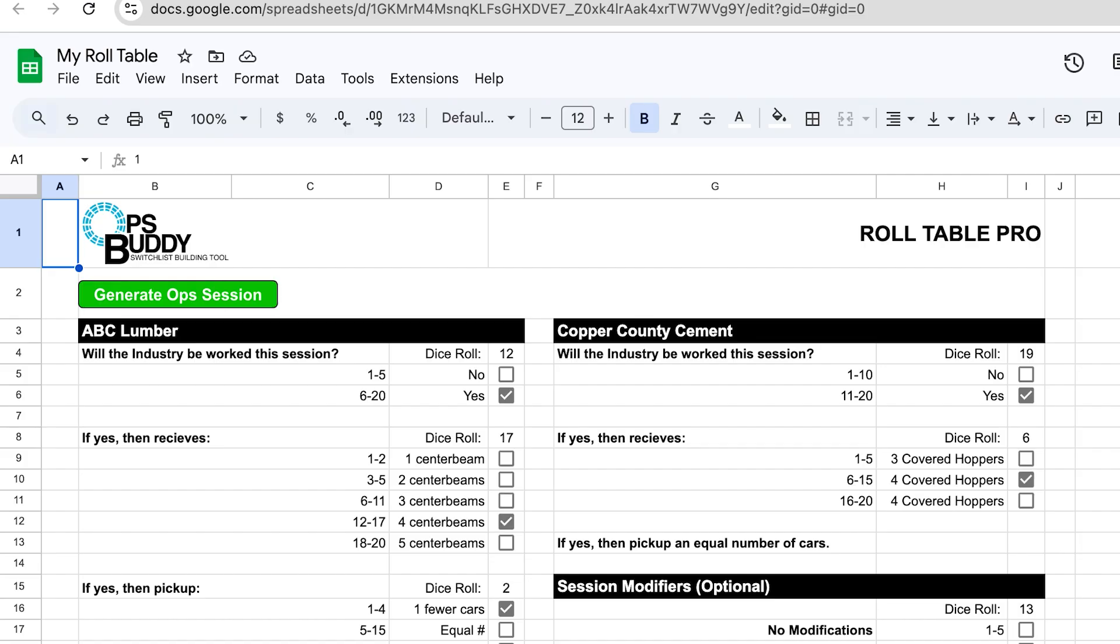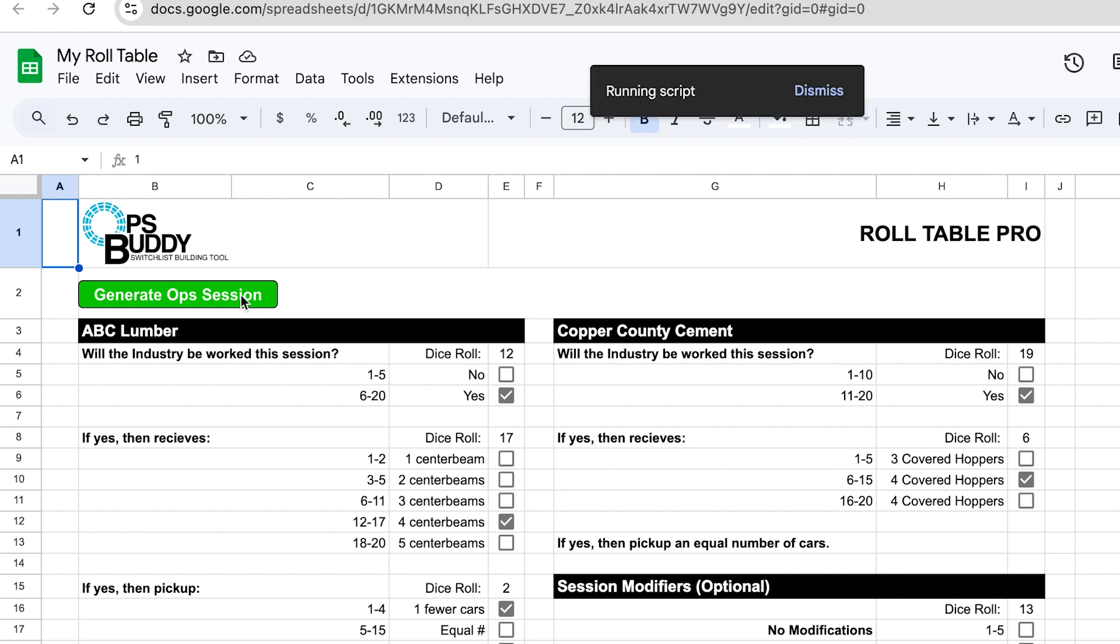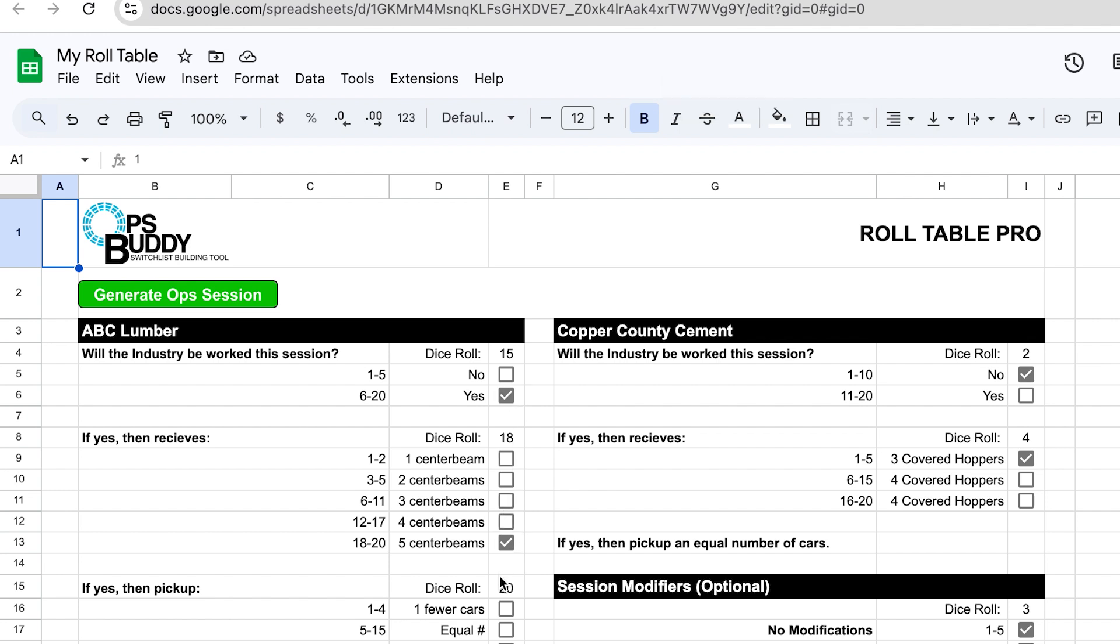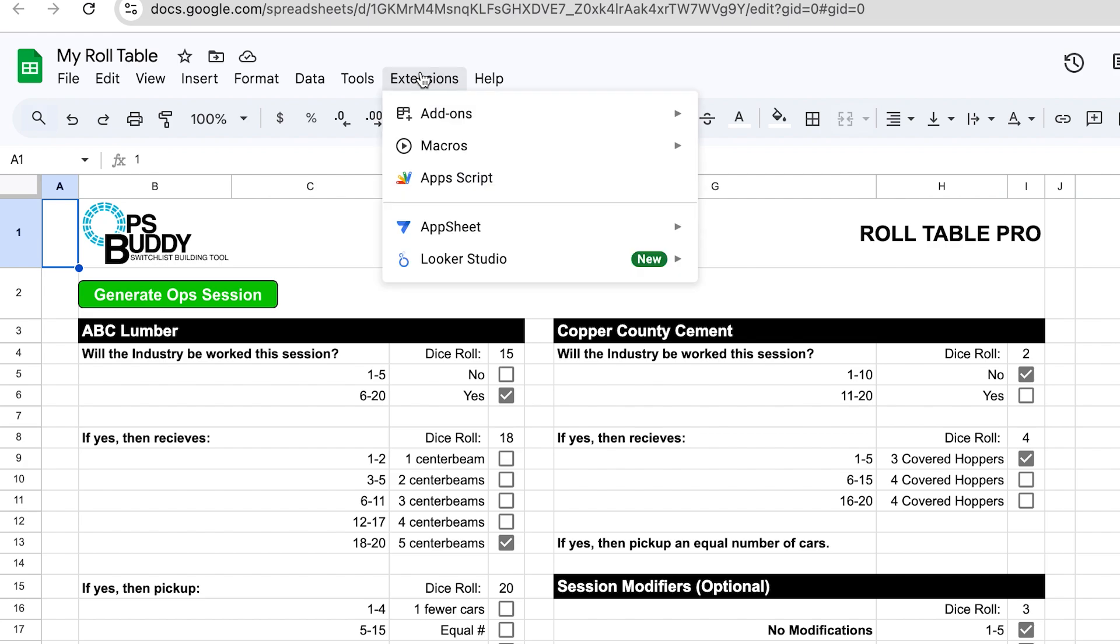And if you scroll down here at the bottom you can click Continue. It really wants to make sure that you know what you're doing. Well, I'll show you what the script does here in a second. But if you go ahead and click on this Generate Ops Session button again, you'll see it runs the script again and then updates these numbers and these checkboxes next to it.